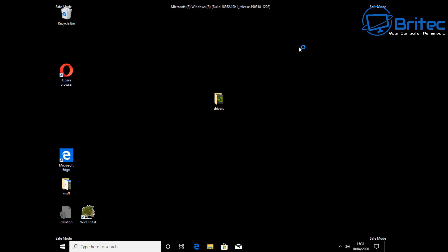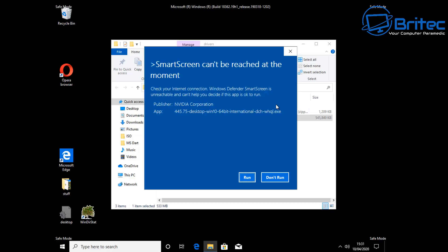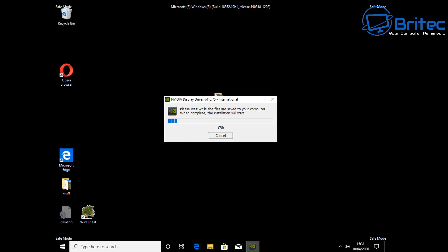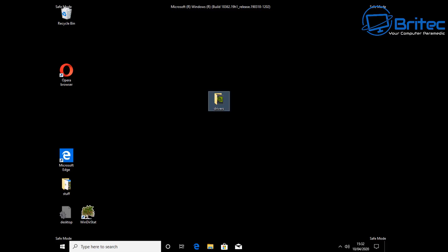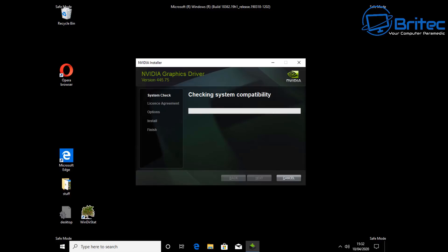Now we're back at the safe mode desktop. Let's go ahead and click on the driver installer — whether you're using AMD, NVIDIA, or Intel, click on your driver and get it installed. Click OK and it will start to unpack and install the driver, so be patient and let it go through the process. If you're still getting problems after this, there could be other issues: a monitor issue, a graphics card issue, or your HDMI or DisplayPort cable.